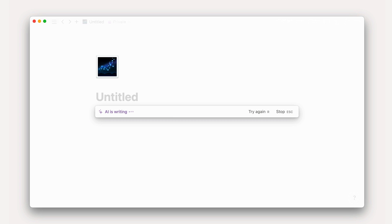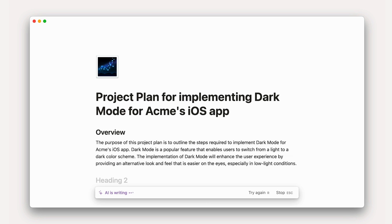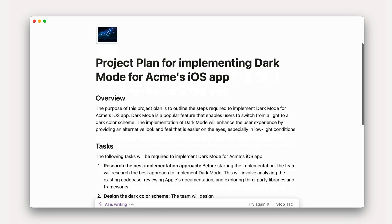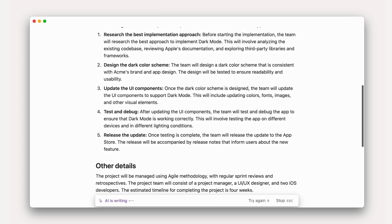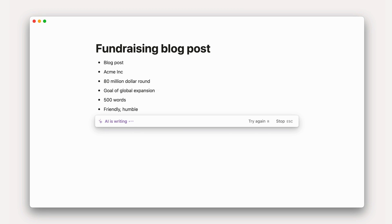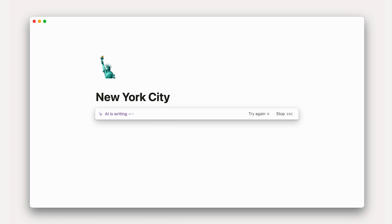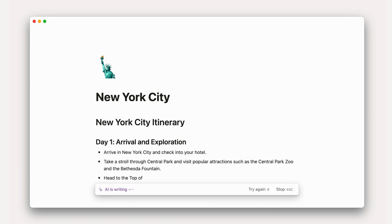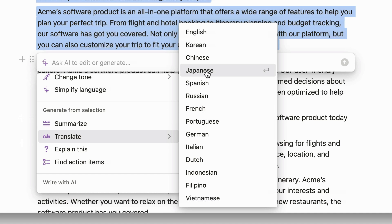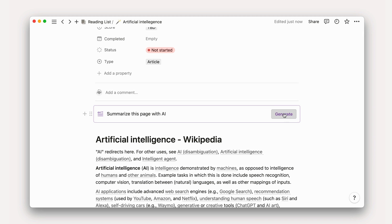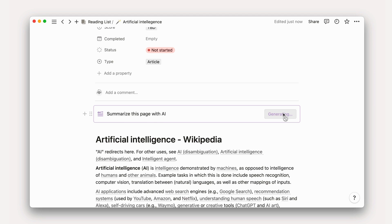Notion AI is a connected AI assistant designed to help you with your work, right inside the place where you already do your work, without the need to use a separate AI generation tool. It can generate text, brainstorm ideas, improve writing and grammar, translate content, summarize documents, and so much more.